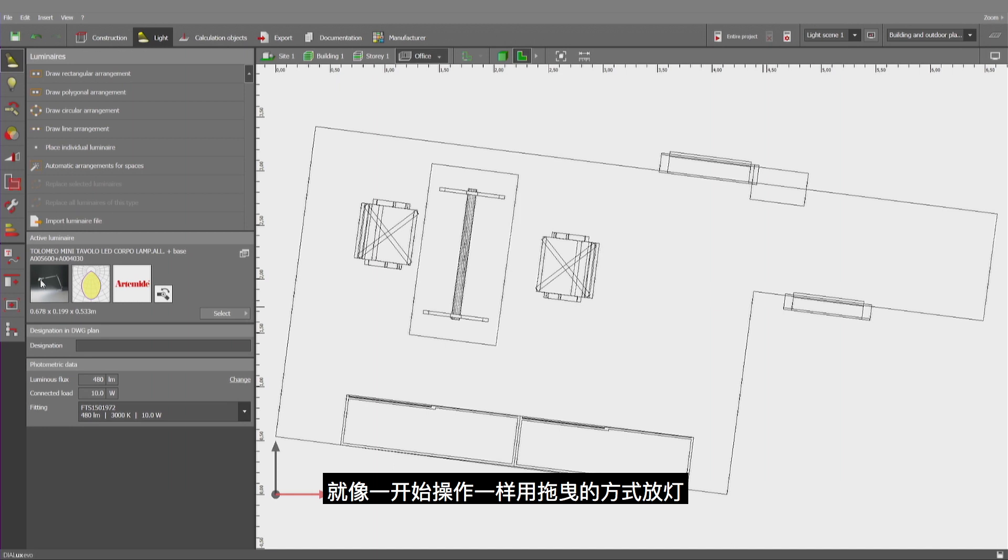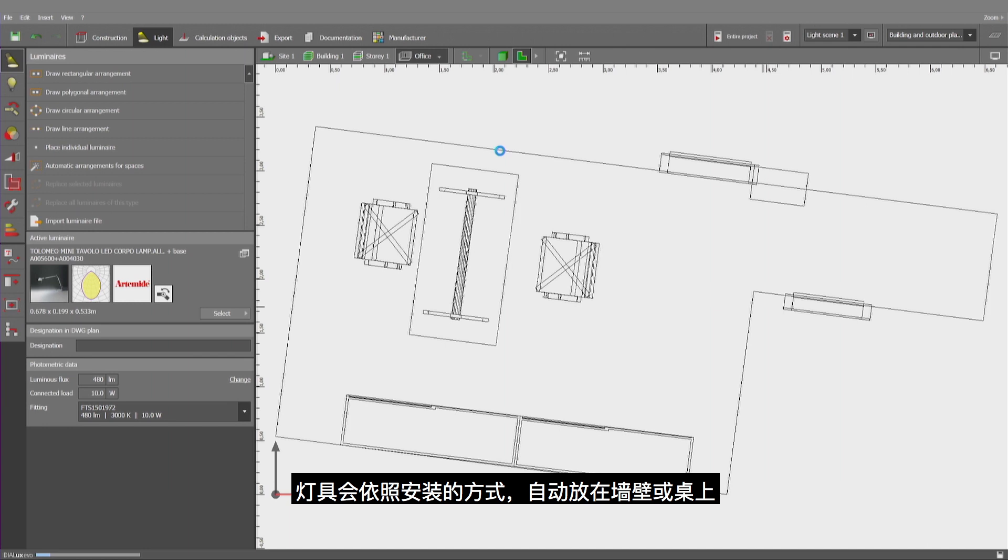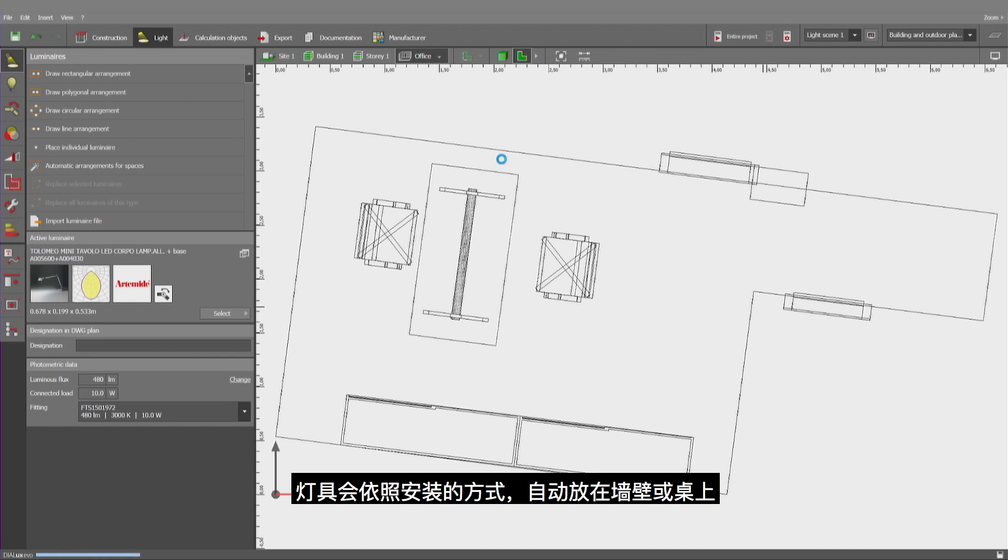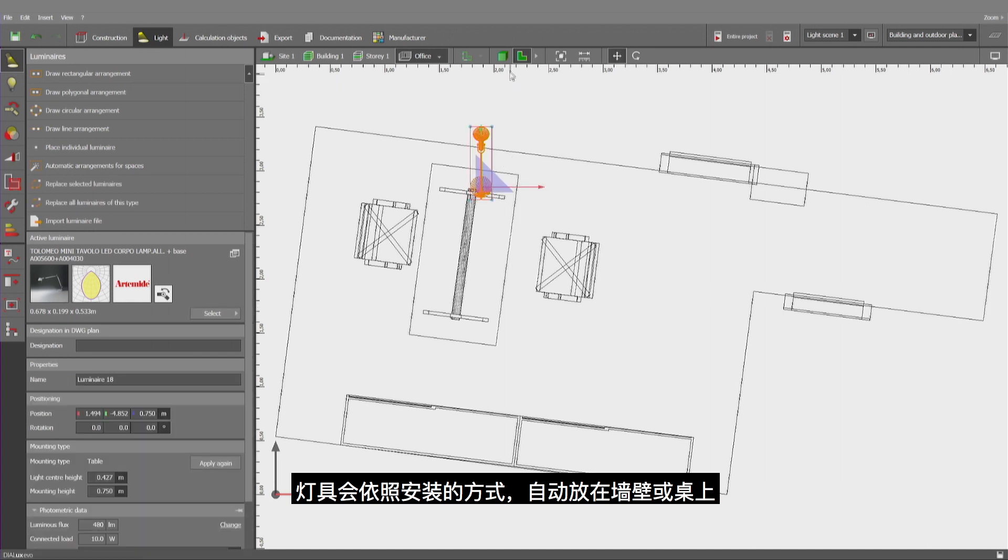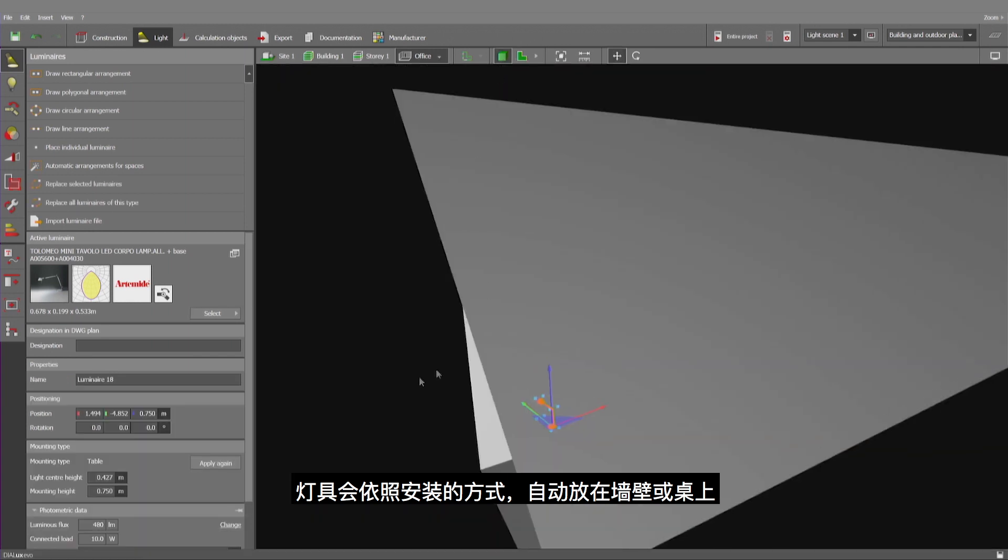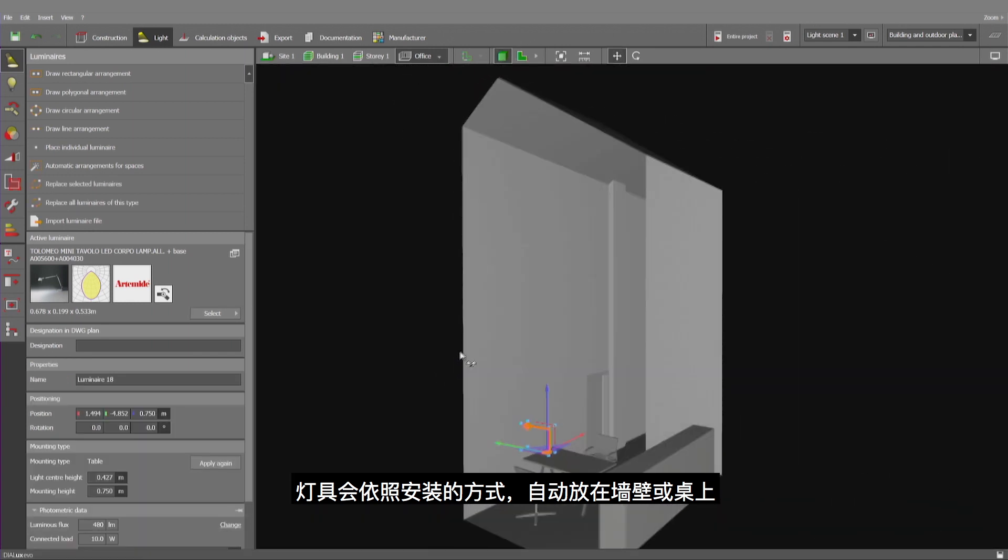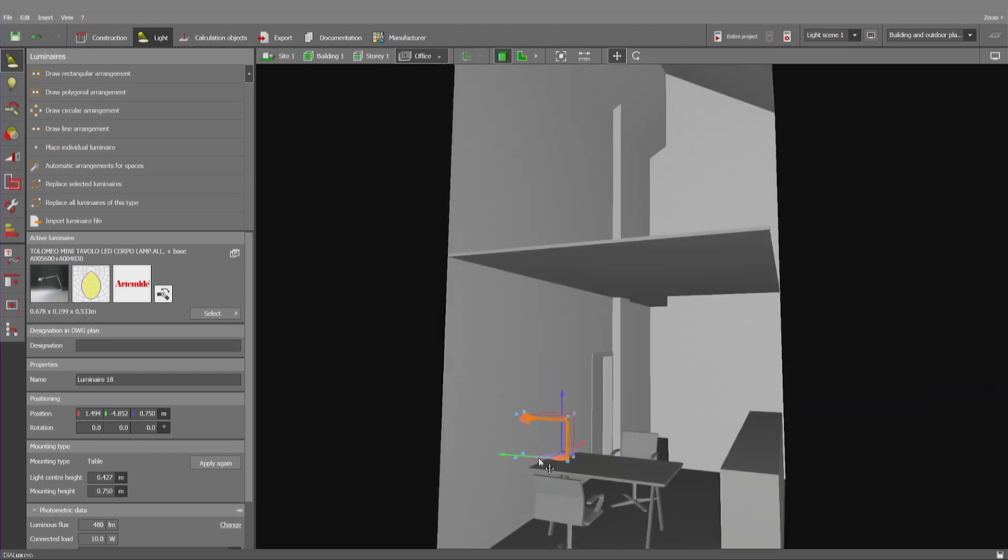Like we did at the beginning, a luminaire can be inserted by drag and drop and will be placed either on the wall or table depending on the way it has been designed.